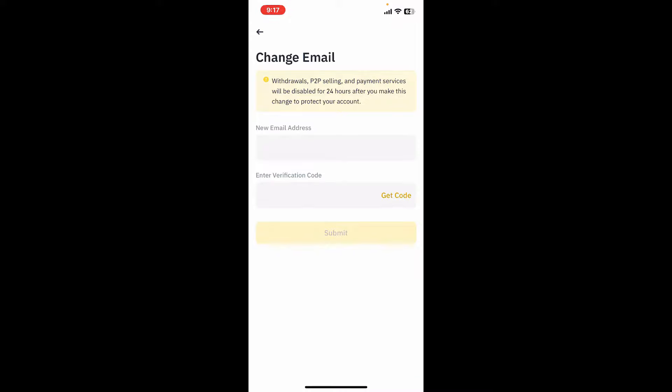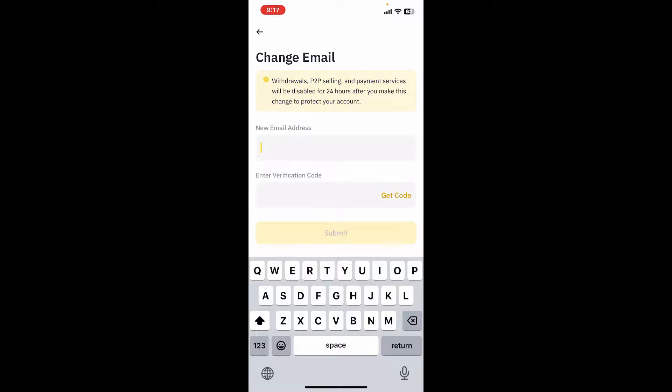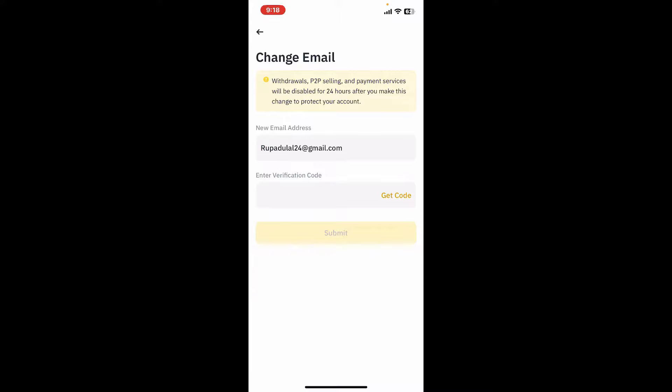Enter the new email address you would like to change to for your Binance account in the first text box. Once you type in the new email, tap on Get Code at the bottom.